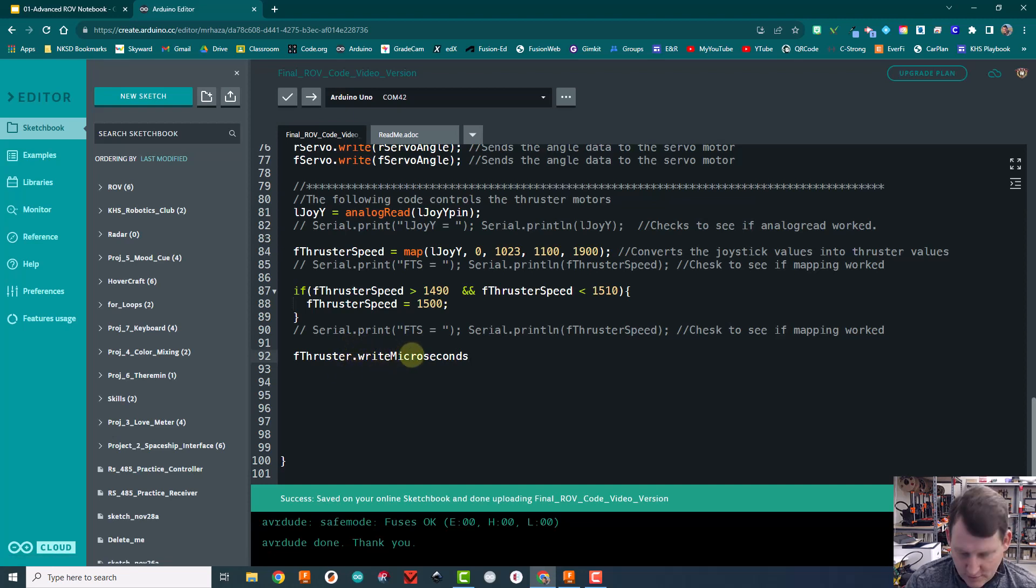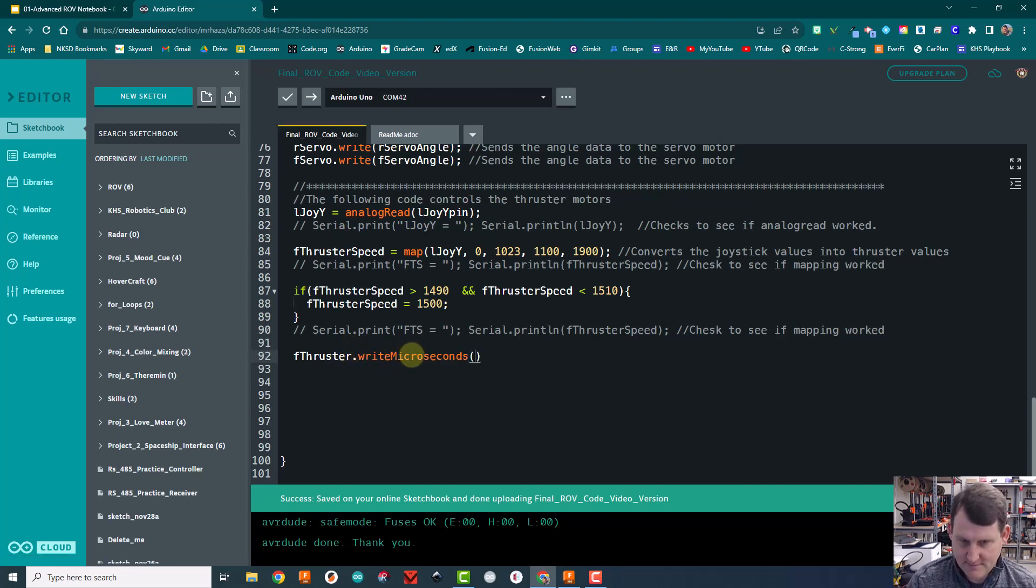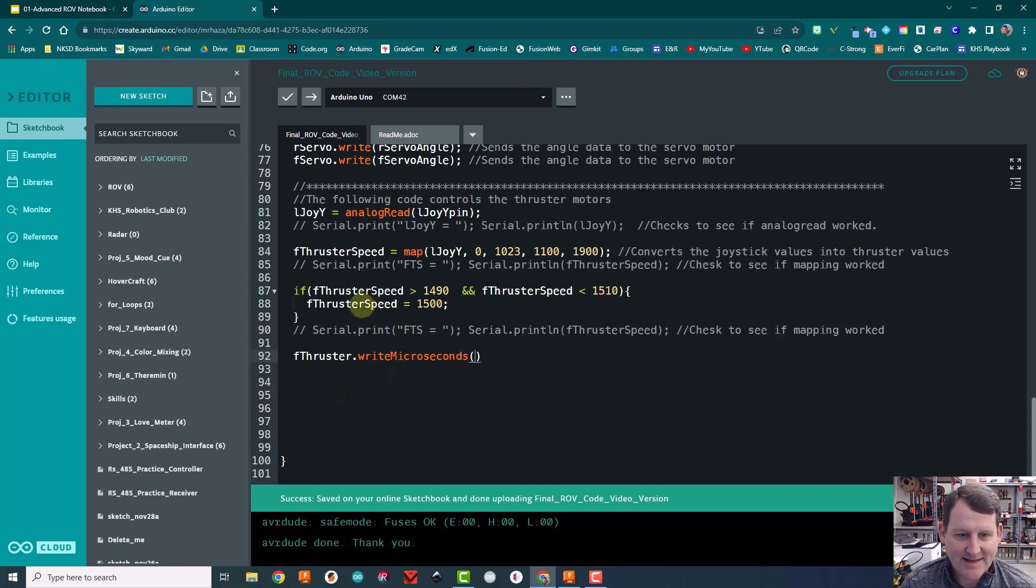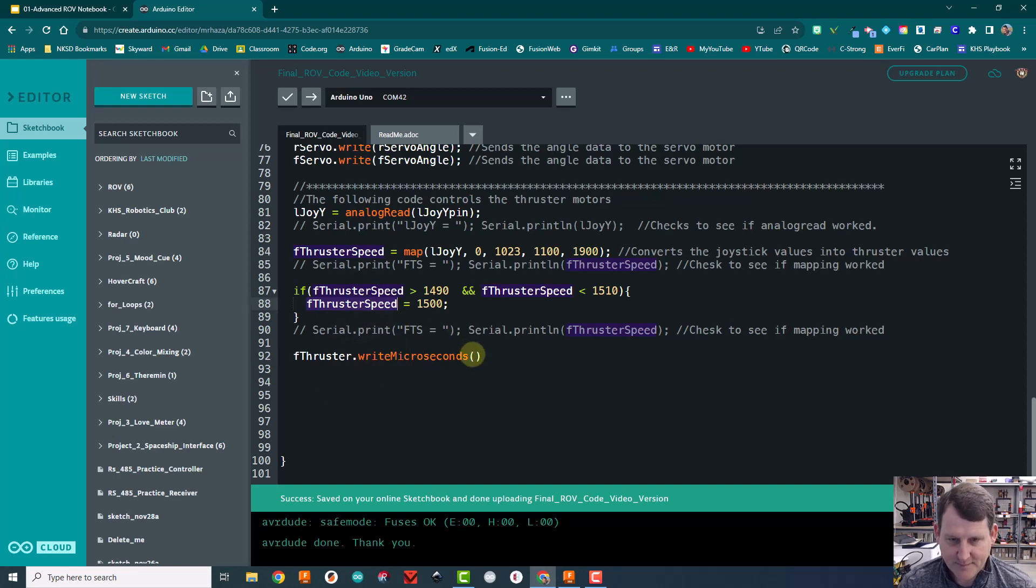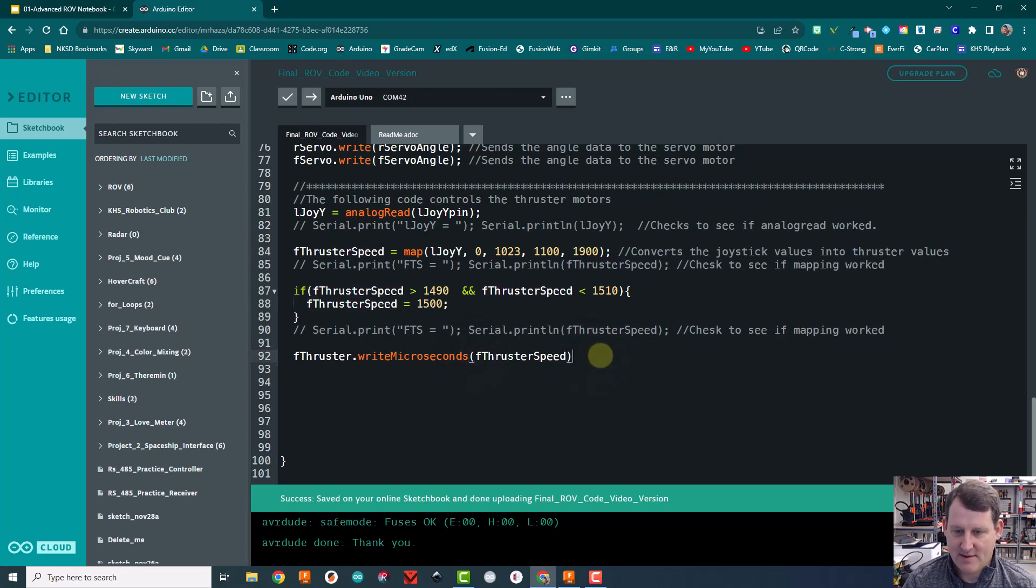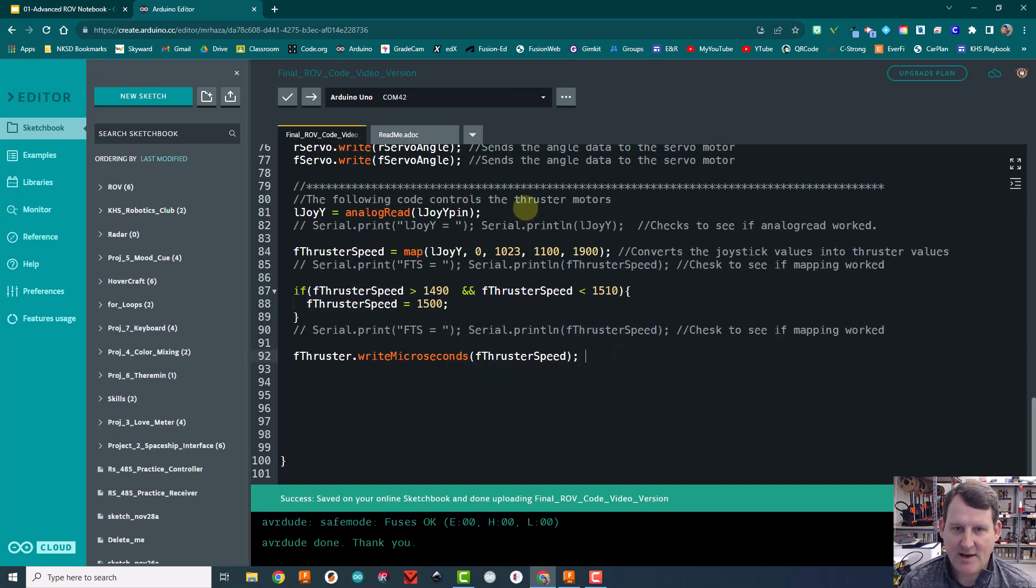Okay. Servo.write microseconds. And what we're going to write to it is the thruster speed variable because that's where we have that number stored, 1100 to 1900 in there. And then semicolon here.